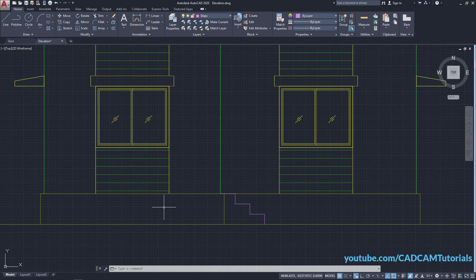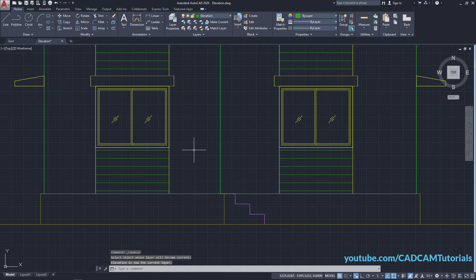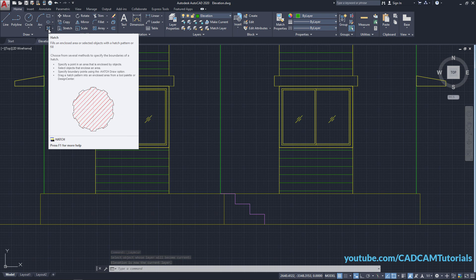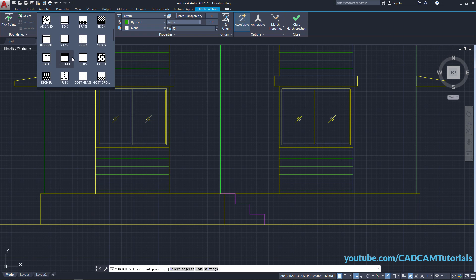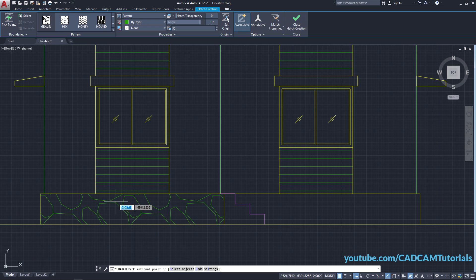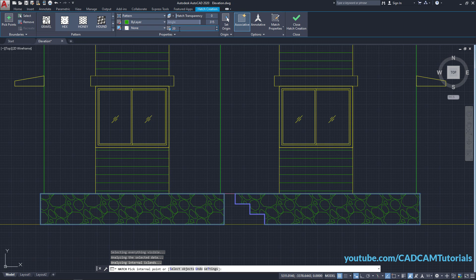To apply the gravel ground texture, click on Make Current, click on these lines, then click on Hatch. Click on the pattern area, scroll down, and select Gravel. Click inside this portion. Suppose I want a scale of 20 — press Enter, then click OK.